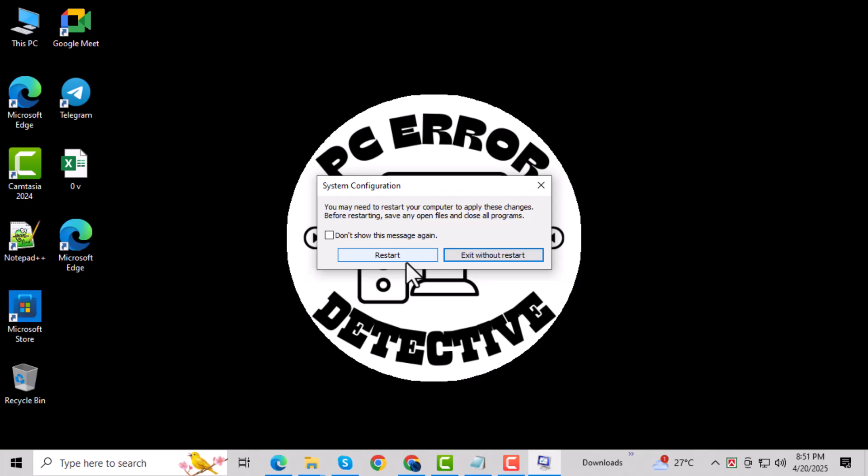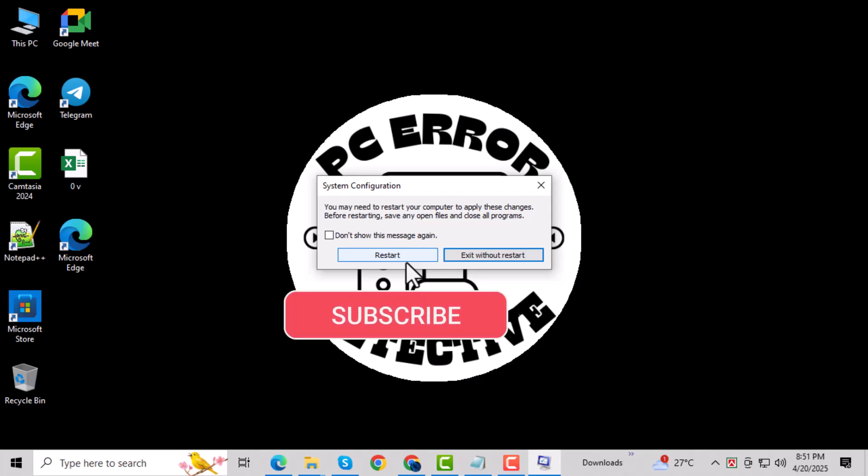And that's it. Thanks for watching. Don't forget to subscribe to PC Error Detective for more helpful fixes and tech tips.